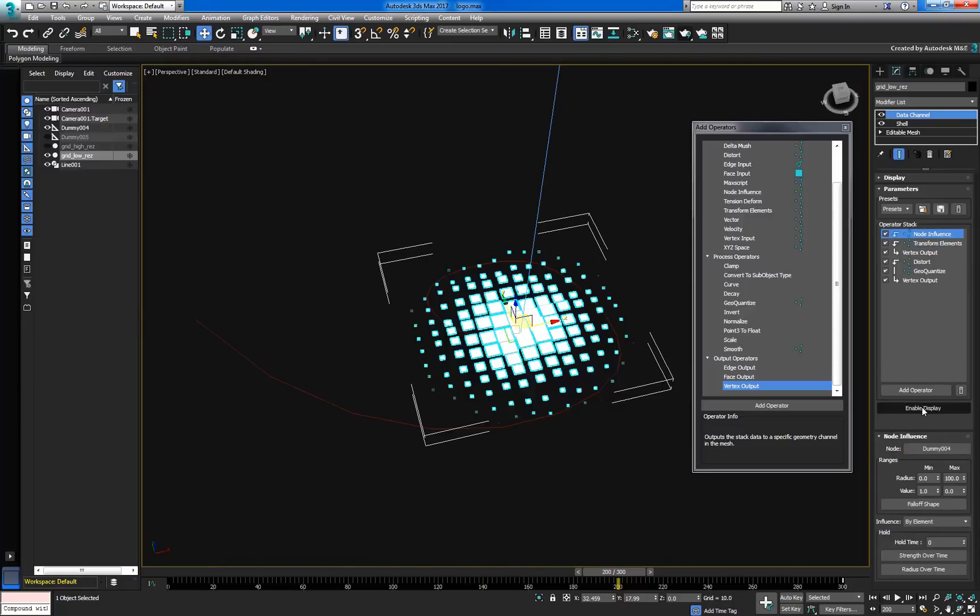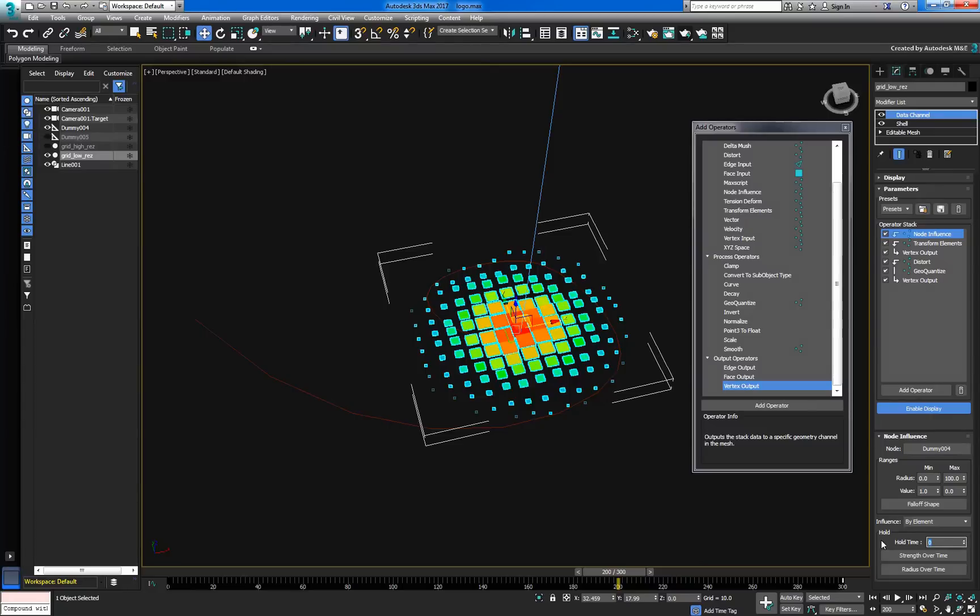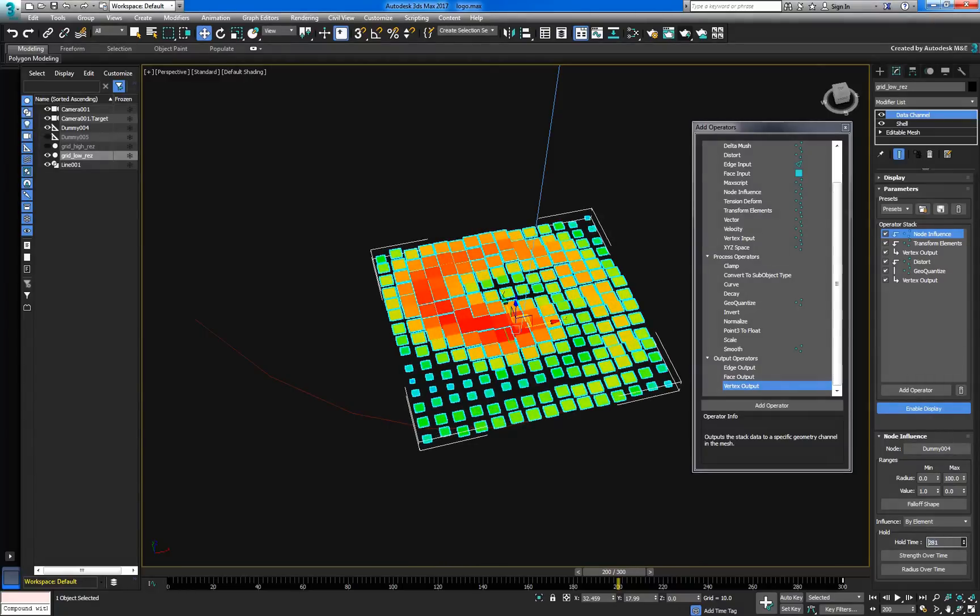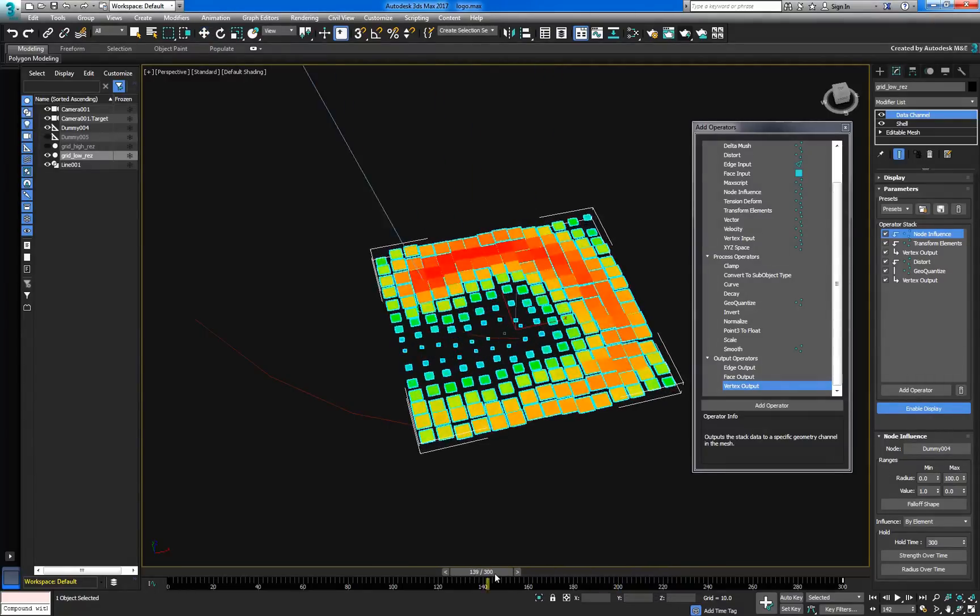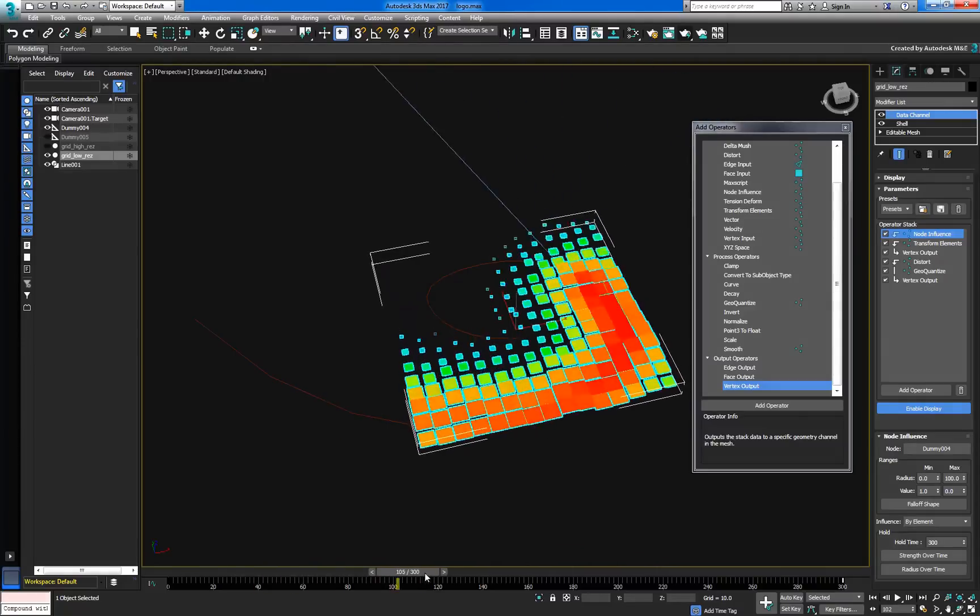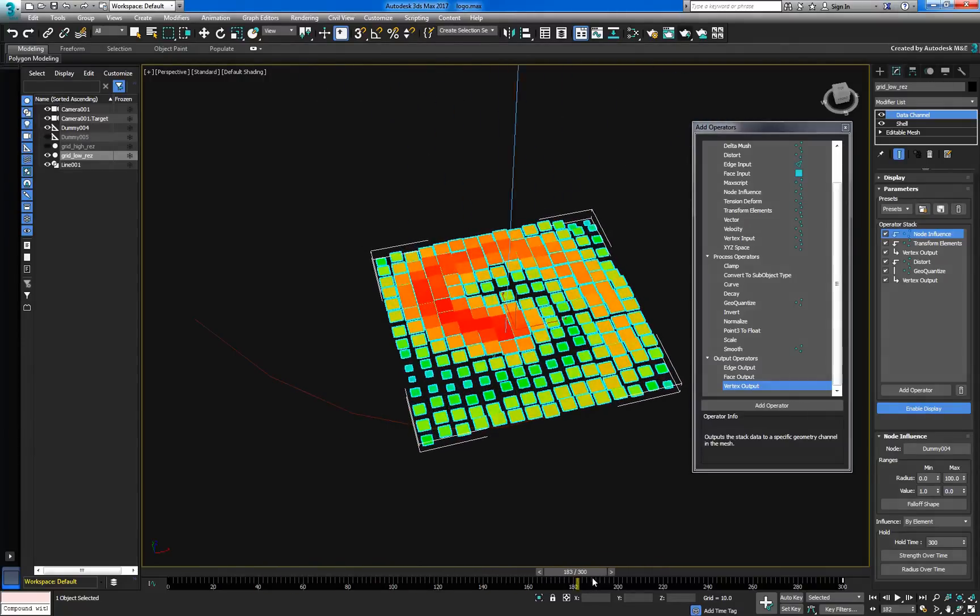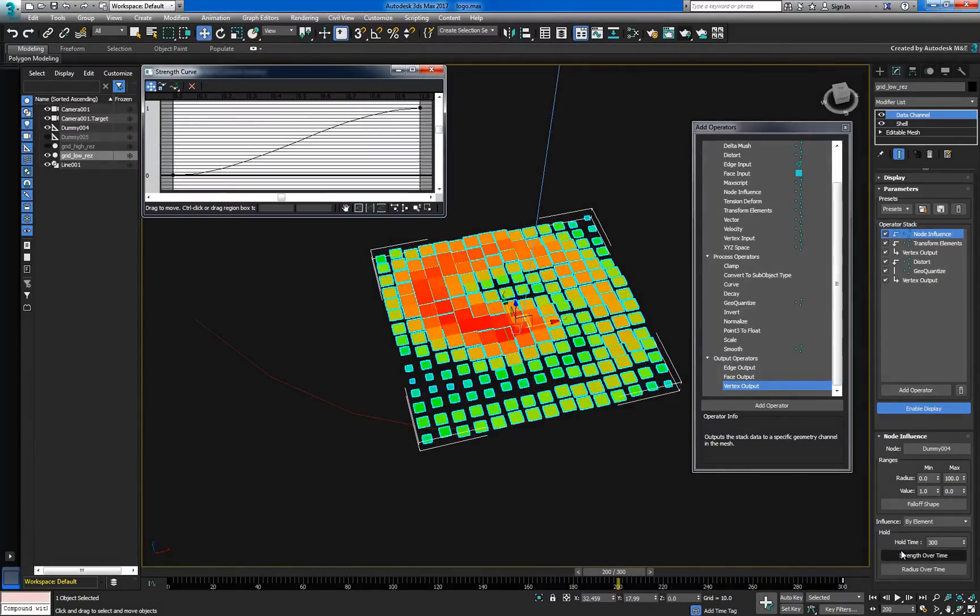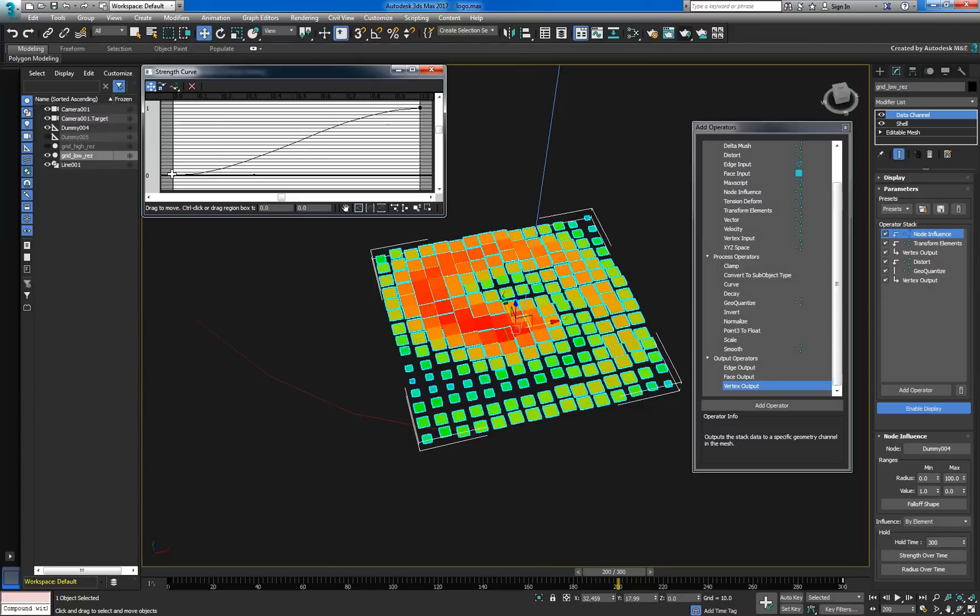Back in the node influence, we can use the hold time to stretch the effect across multiple frames. Setting it to 300 will cause the influence to persist over the whole range of the animation. We can also modify the strength and the radius to avoid any tapering effects over time.